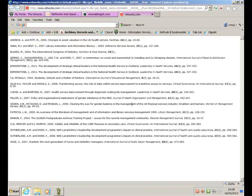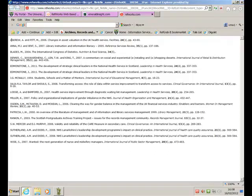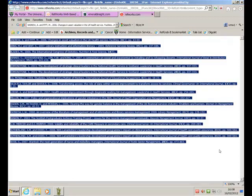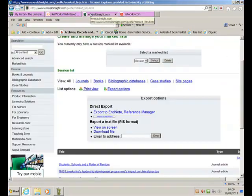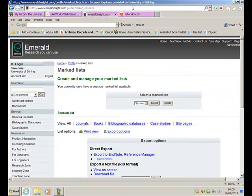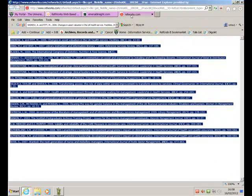And there's a bibliography of those 18 items that I've found within Emerald. You can then select those, copy and paste them into your Word document or whatever. So, you've immediately got your bibliography ready for you. So, that's how to search Emerald and create a RefWorks Bibliography. Thank you.